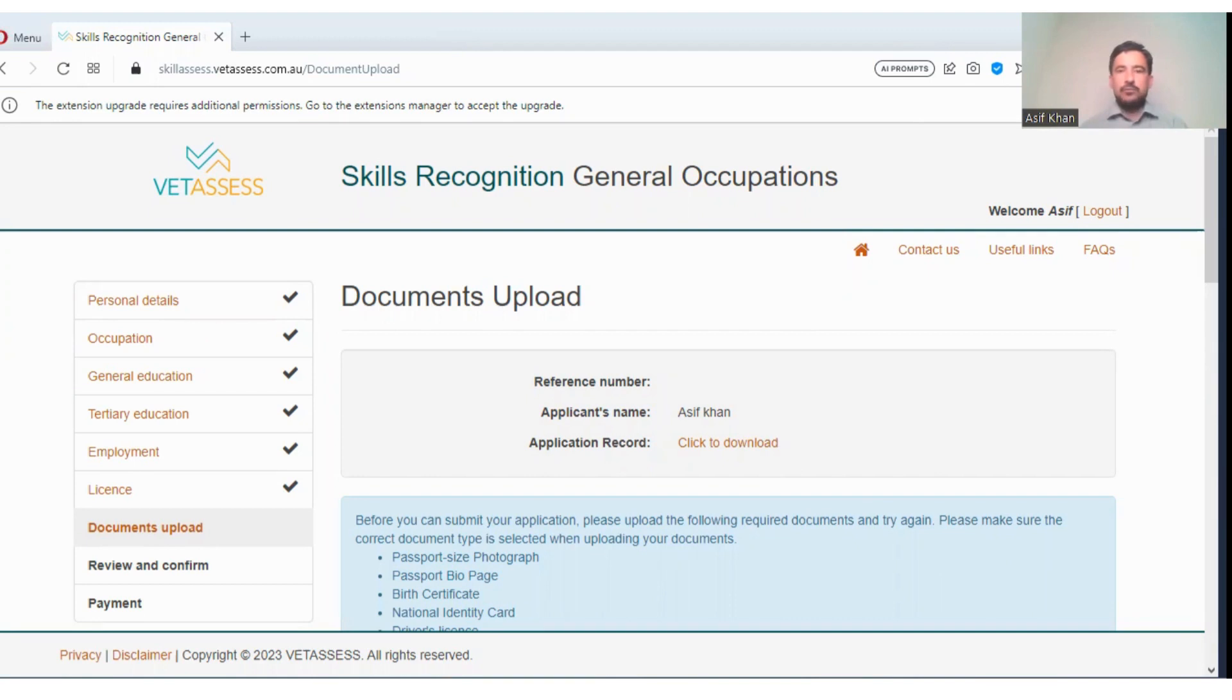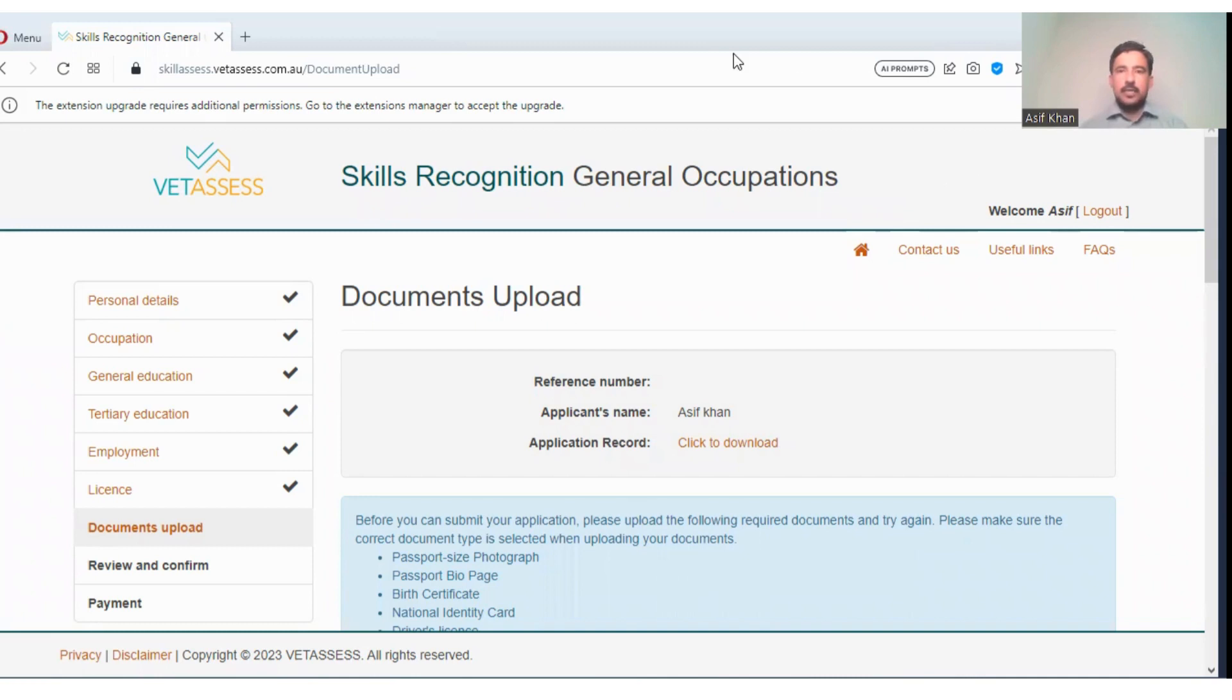Along with your PTE exam certificate, these two documents, you will apply for visa. Thank you so much. If you have any question, you can ask in the comment section. If I have any information, I will answer you. Thank you so much.